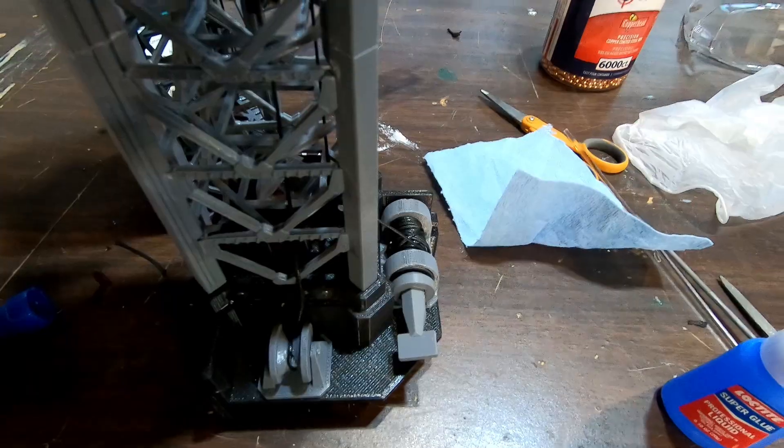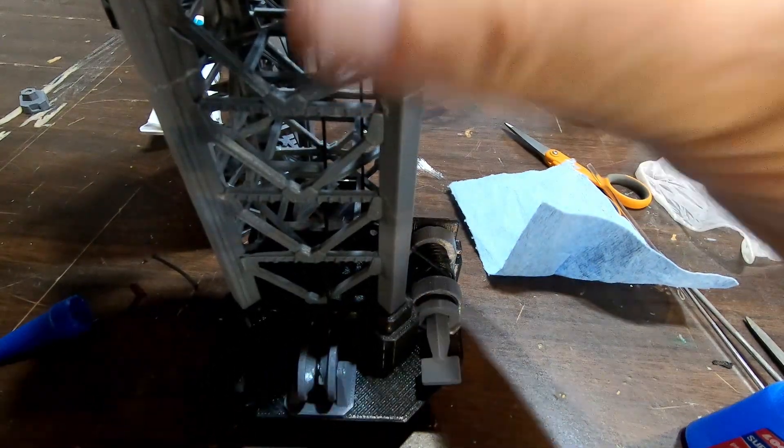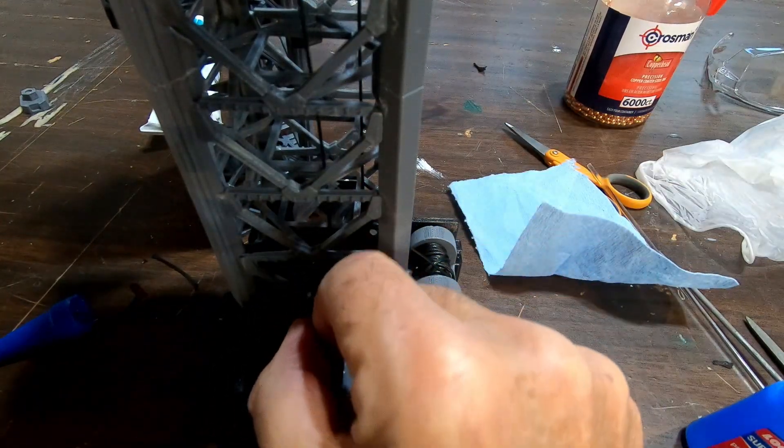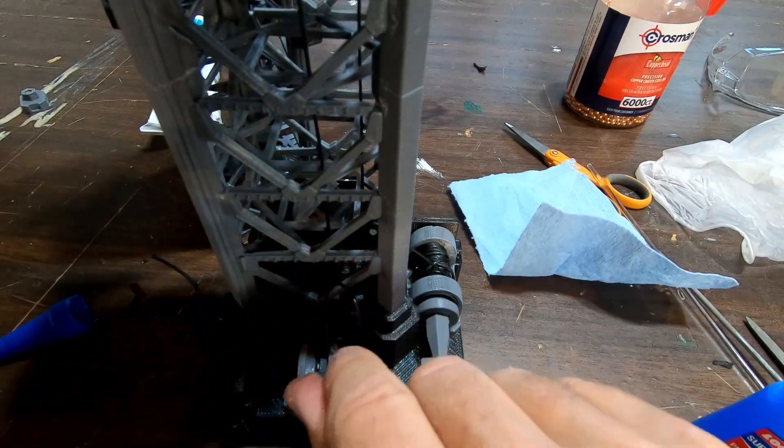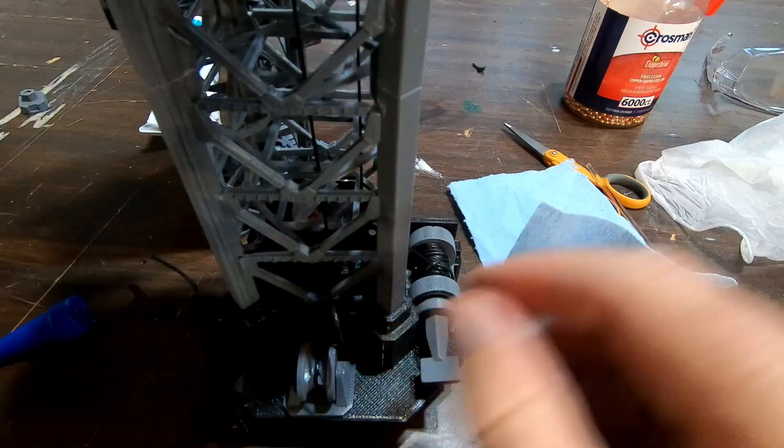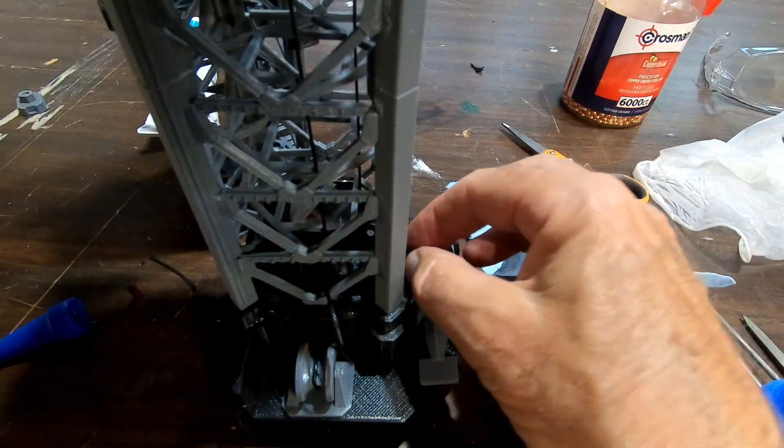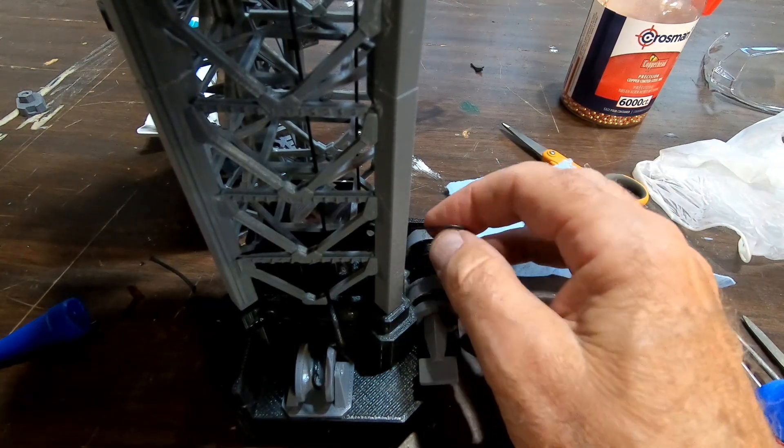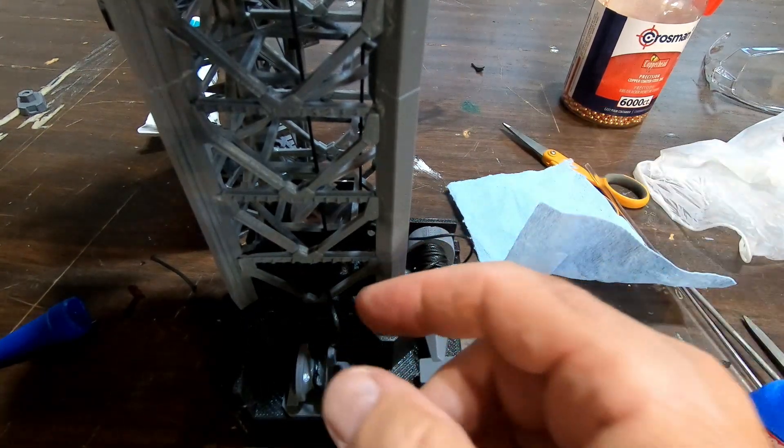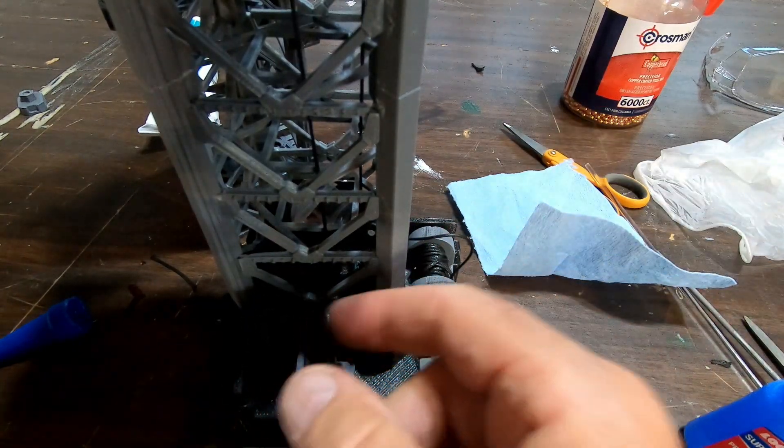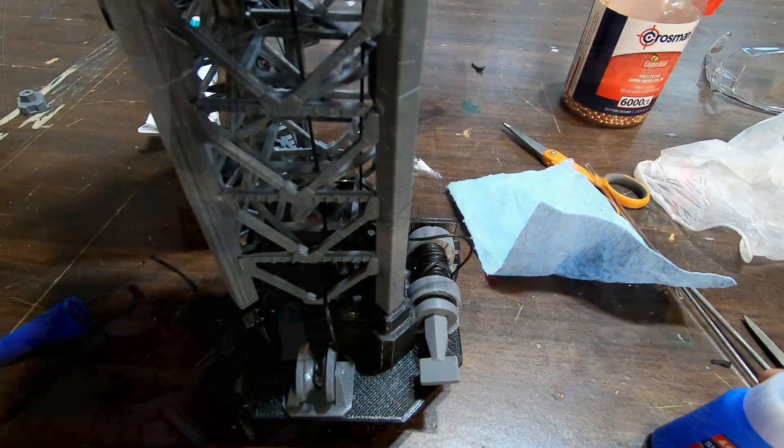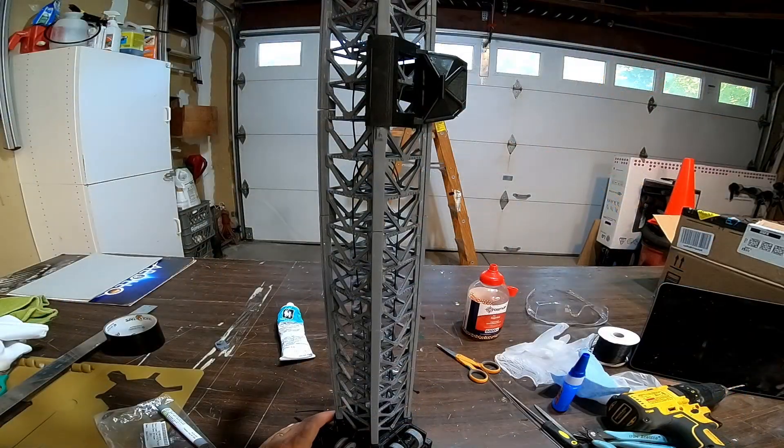So hold that for at least a minute. Make sure we don't get any glue on our line. That's going to be a disaster. So it looks like we're clear. This side got a bit of glue on it, but this is the fixed side, so it doesn't matter.